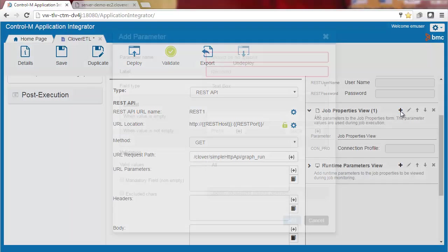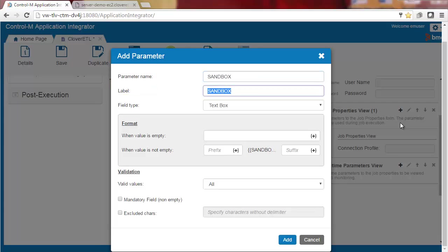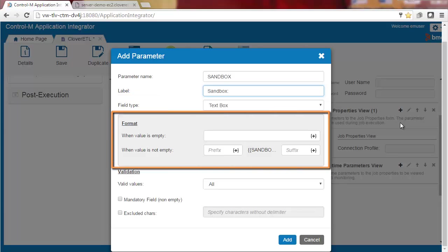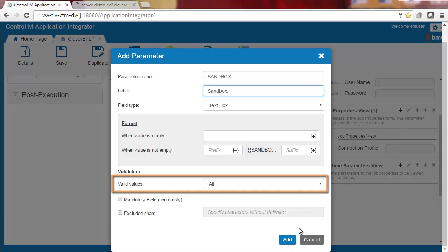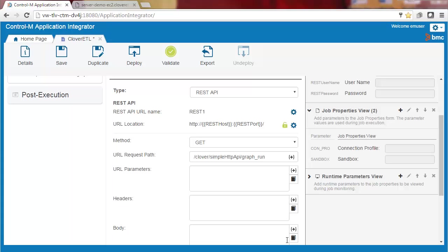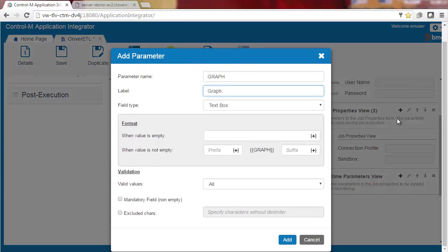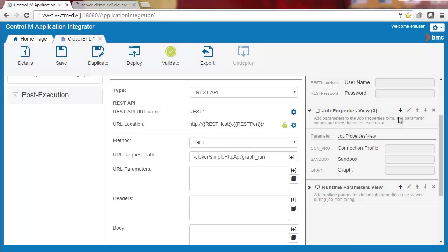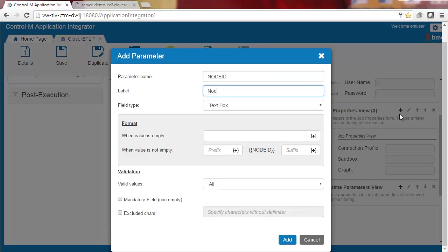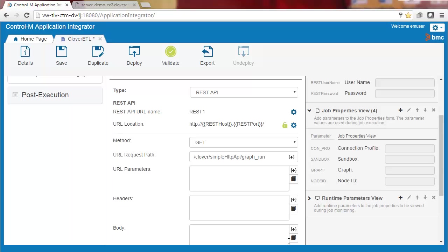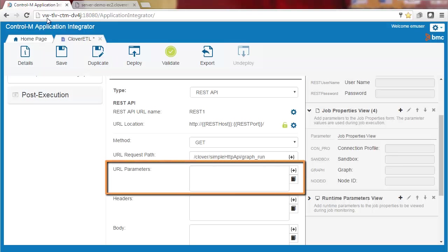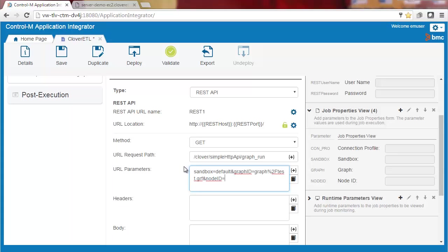First, we'll add the sandbox parameter, entering the parameter name and the field label. We'll keep the field type as textbox. We don't need a specific format, so we'll skip the format fields and leave the valid values as all. Now we'll add the remaining two parameters, the graph and node ID. Next, we'll copy the parameter values string from the demo server site and paste it into the URL parameters field. And last, we'll replace the demo values with the created job property fields.